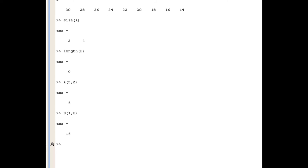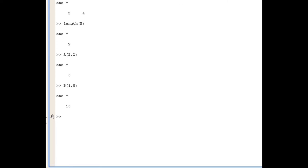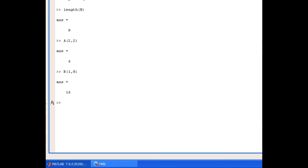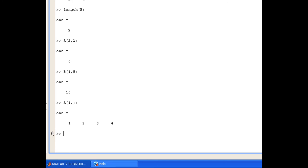Now what happens if I want to return a whole row from A? I can use the colon notation to do that. So again the matrix A open brackets, I want the first row but I want all the columns so I simply replace the column value with colon and I close the round brackets and now I get the whole of the first row of A.